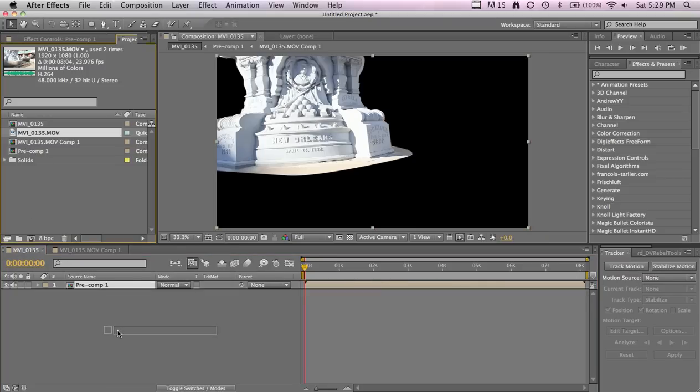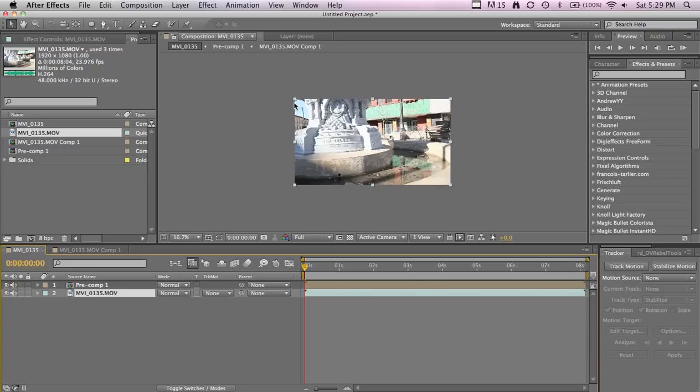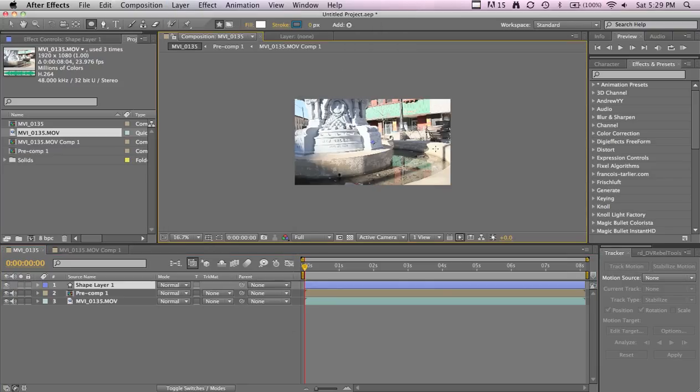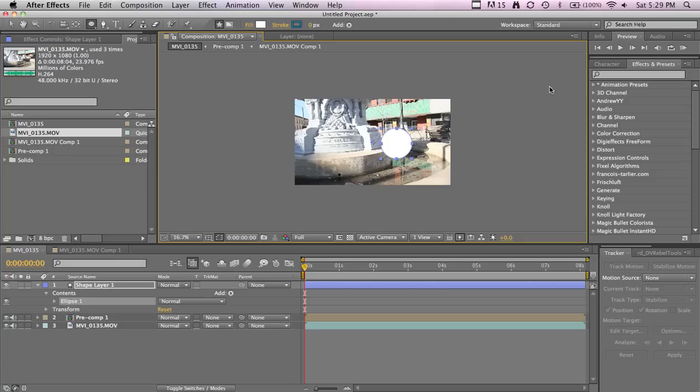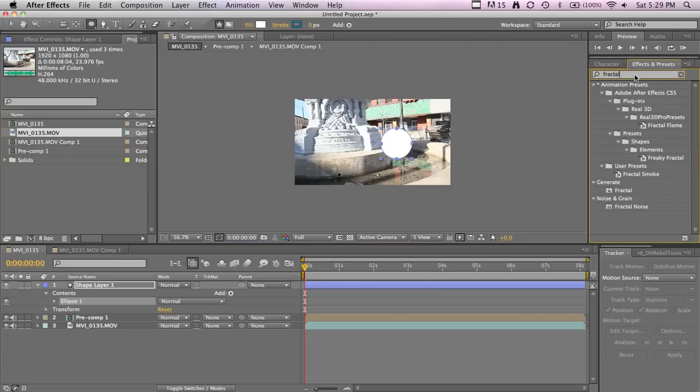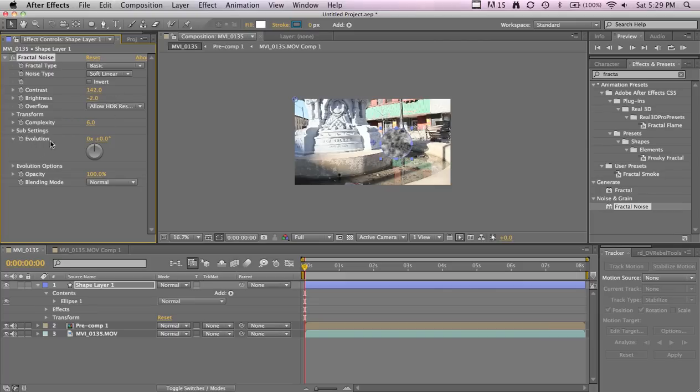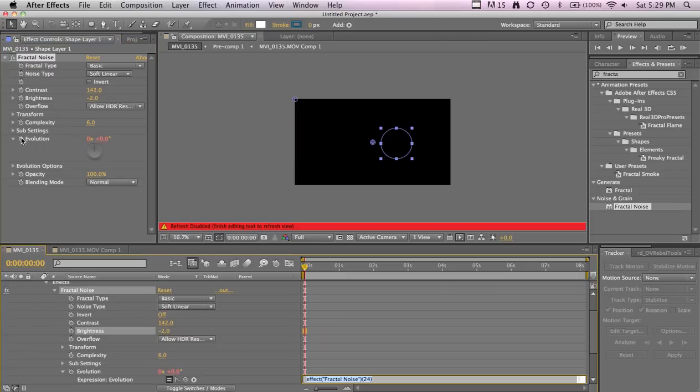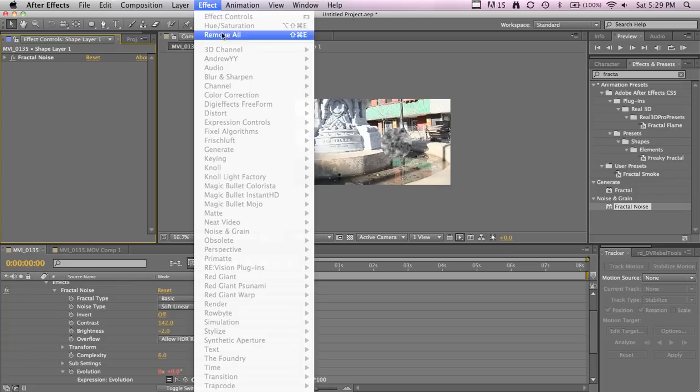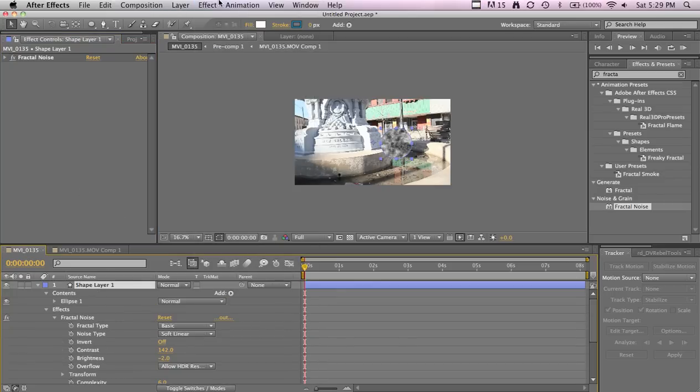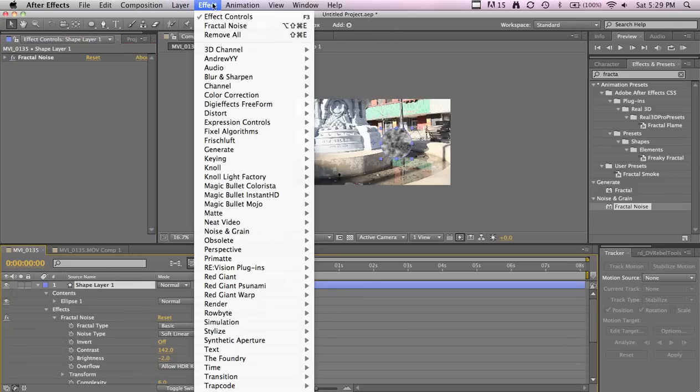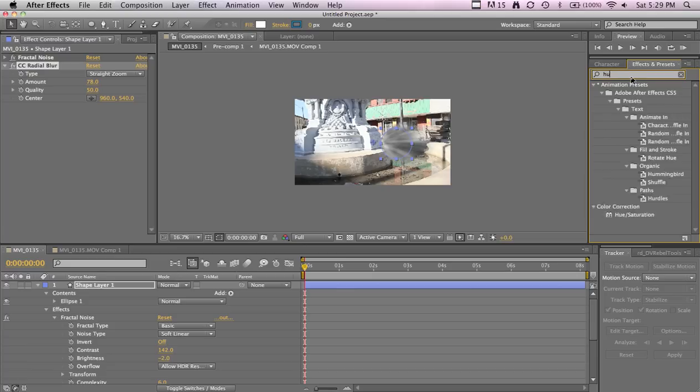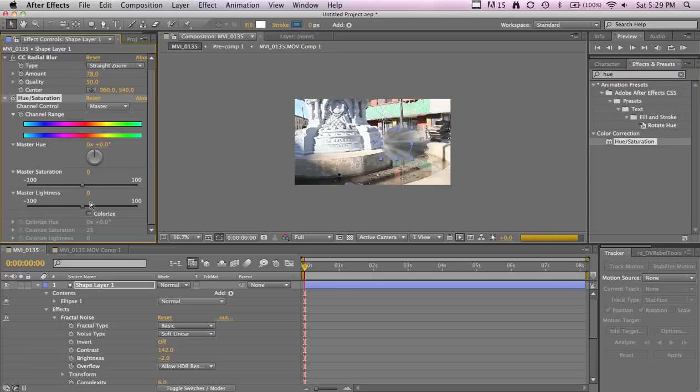Now you gotta drag the footage in back one more time. Make a Shape Layer and add some Fractal Noise, maybe some contrast. We'll get some expressions up in here, time times 100, and add another effect, maybe some blur and zoom, and some hue.